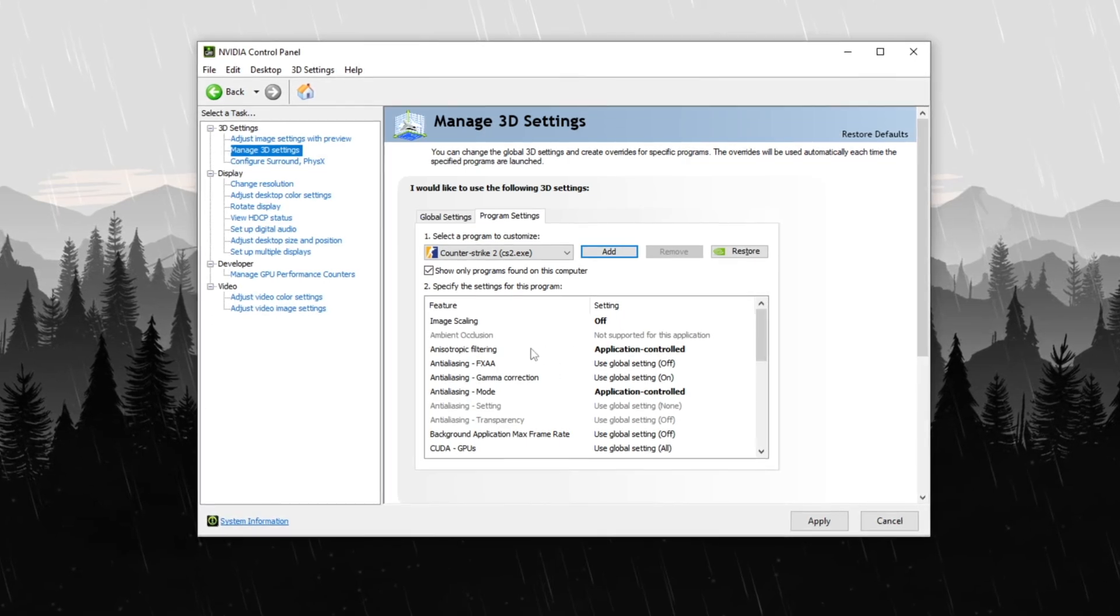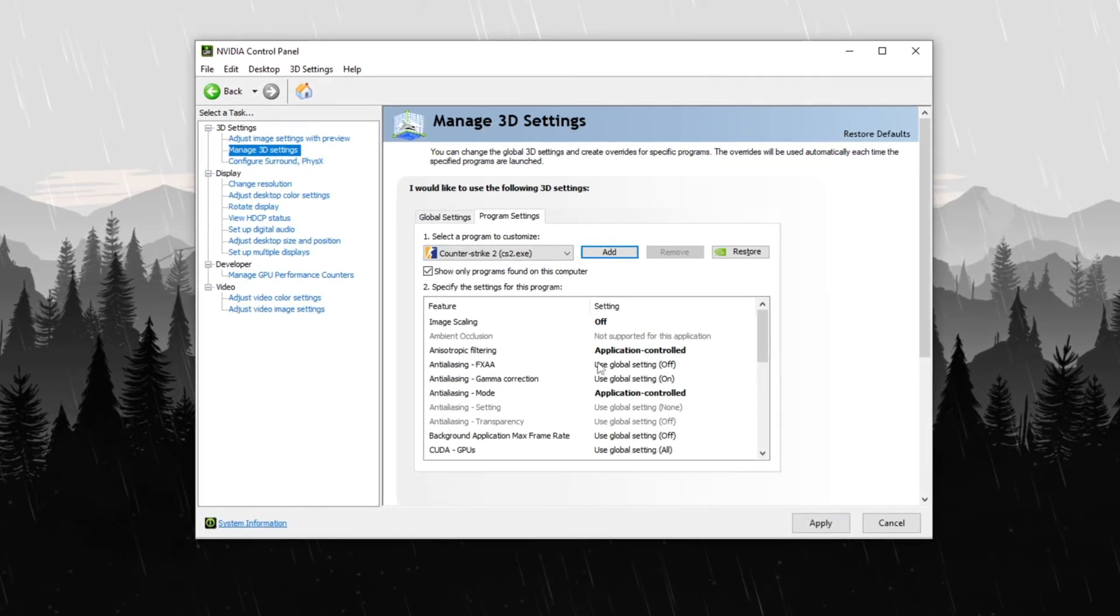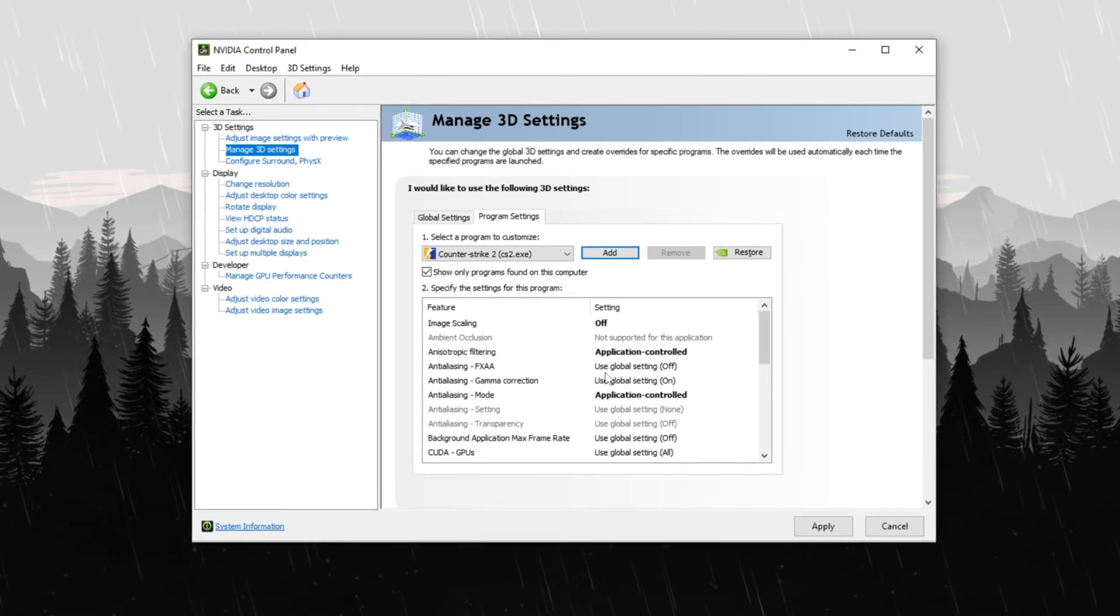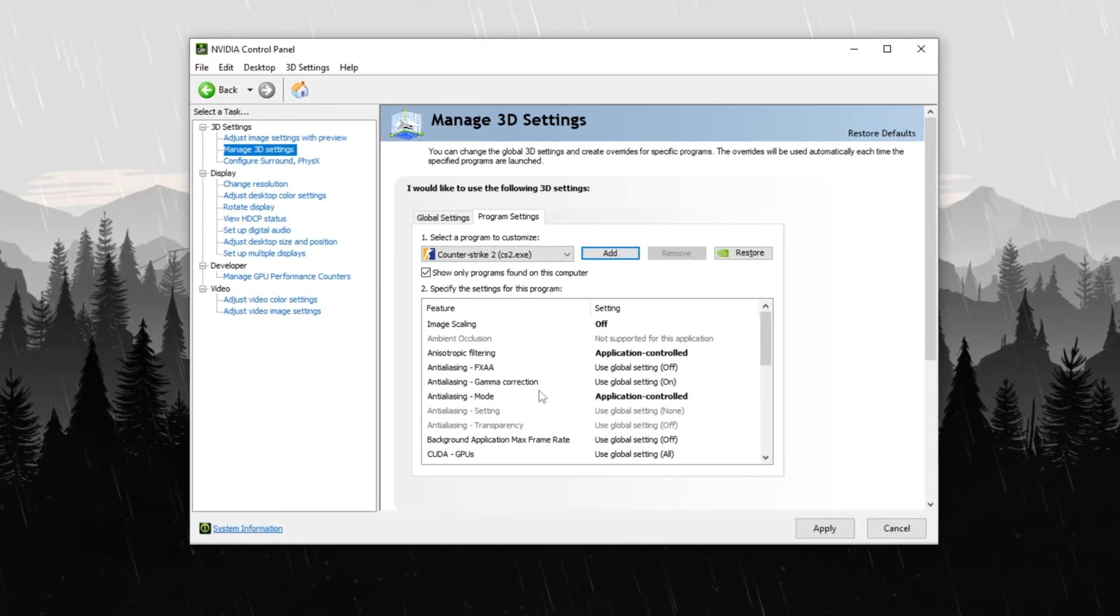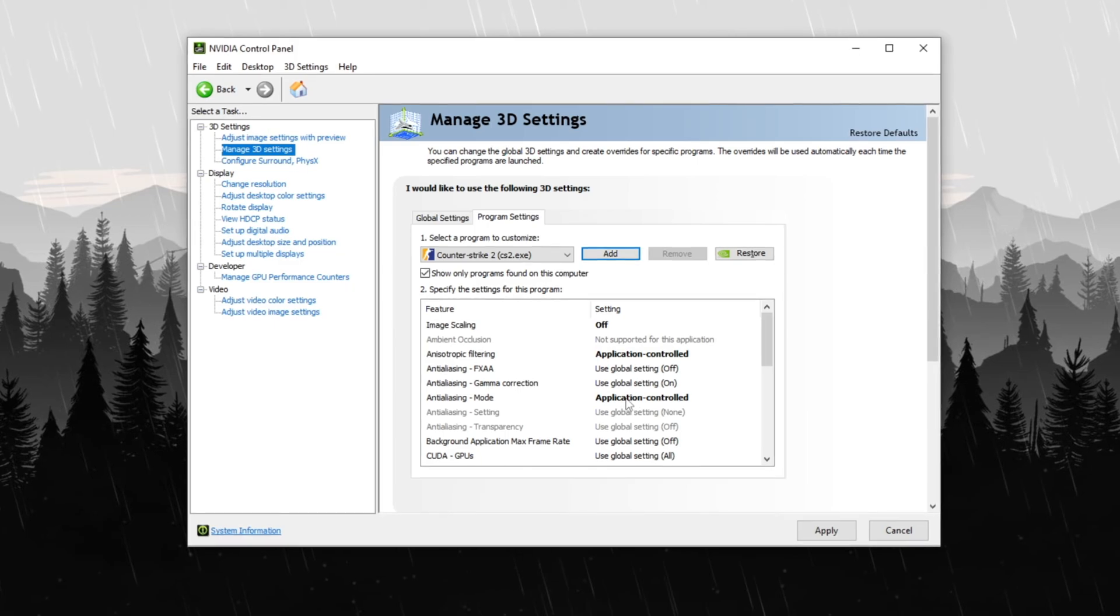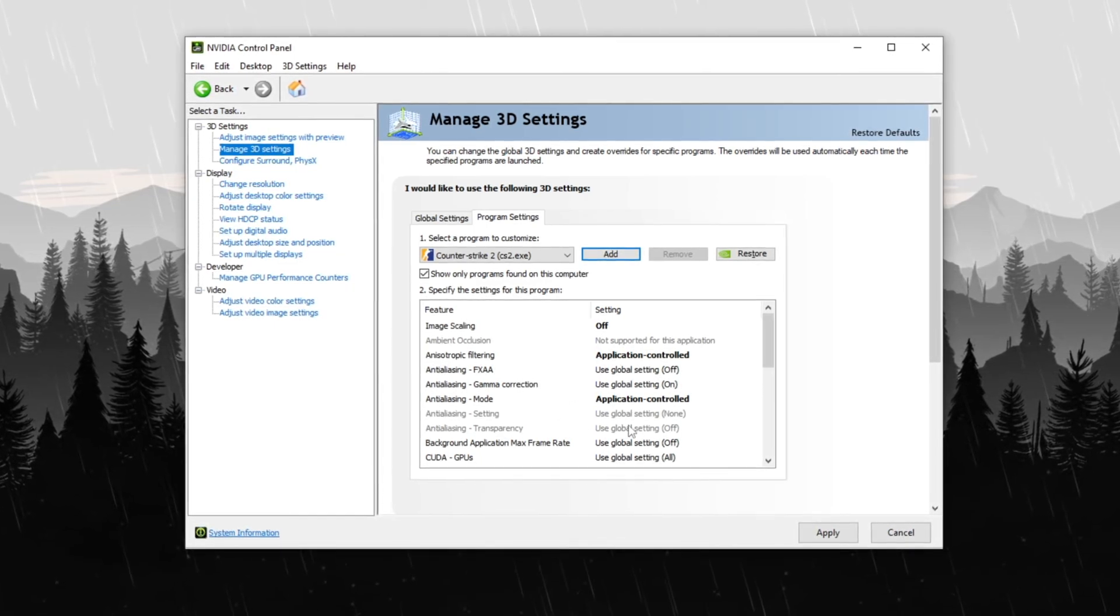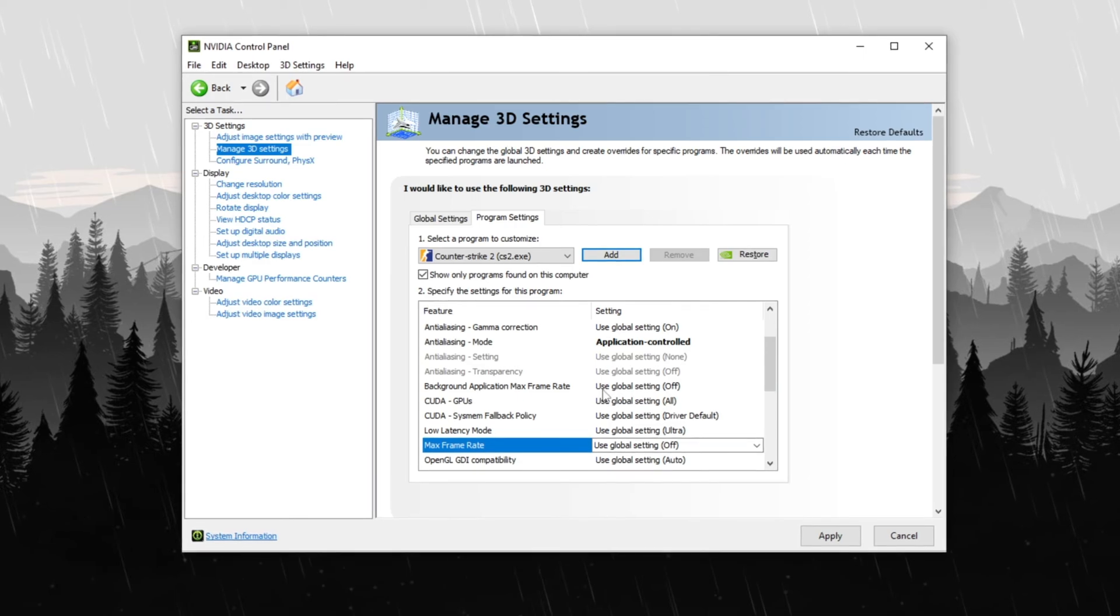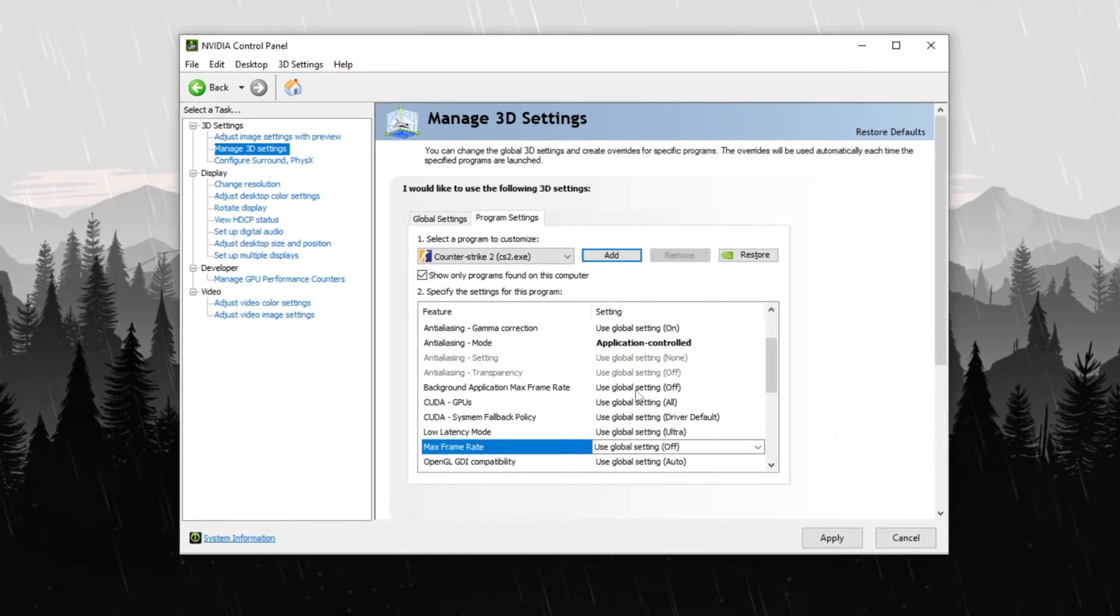For anti-aliasing settings, turn FXAA off to boost FPS while gamma correction should be enabled only if using high digital vibrance, otherwise leave it off. Keep anti-aliasing mode on application controlled and disable transparency for better performance. Disable background application max frame rate to prevent unnecessary resource usage.